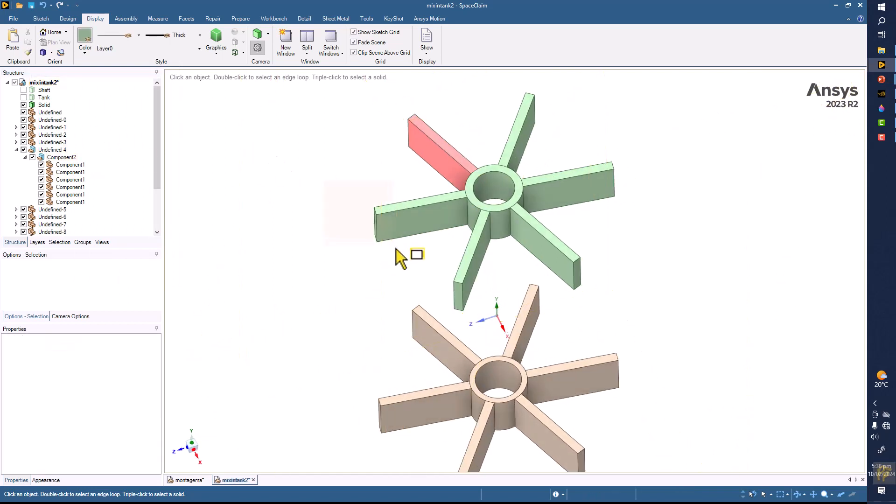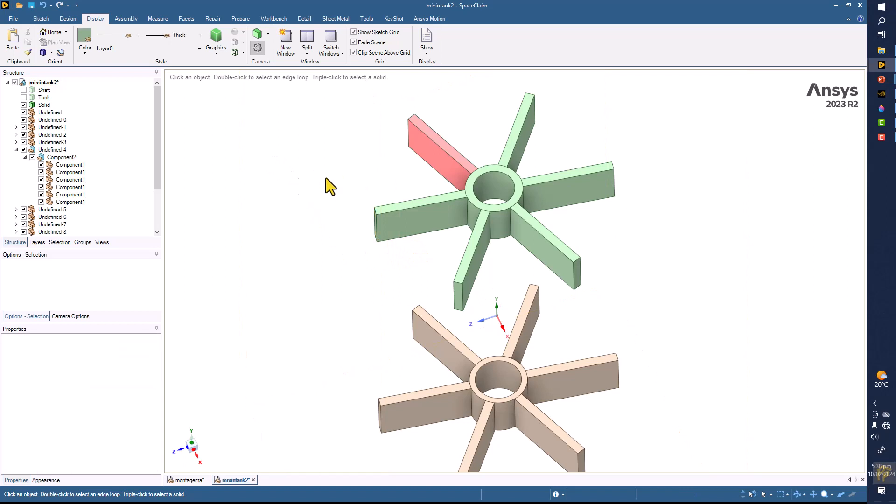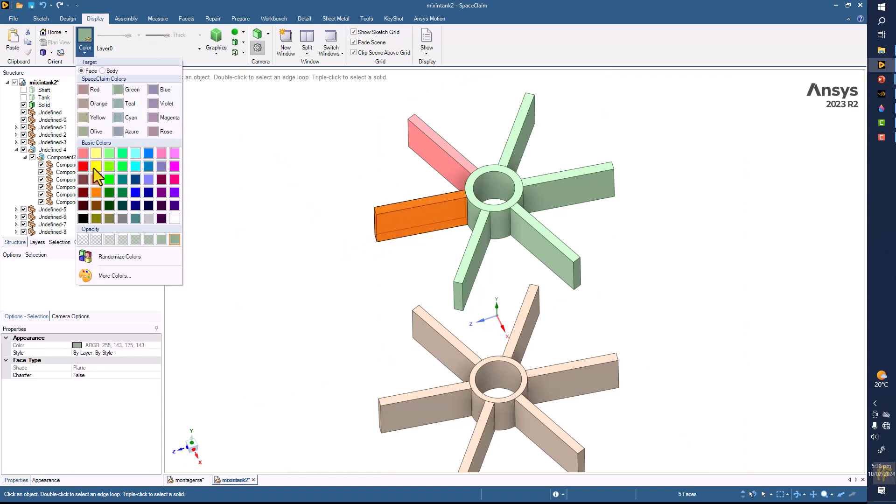Okay, in a similar way you can select them like this and put the second color.